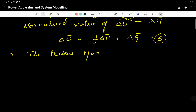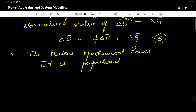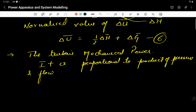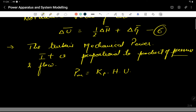The turbine mechanical power is simply proportional to the product of pressure and flow. It can be written as: P_m = K_p · H · U, where flow depends on velocity U and pressure is determined from head H. These are the two parameters on which mechanical power depends.